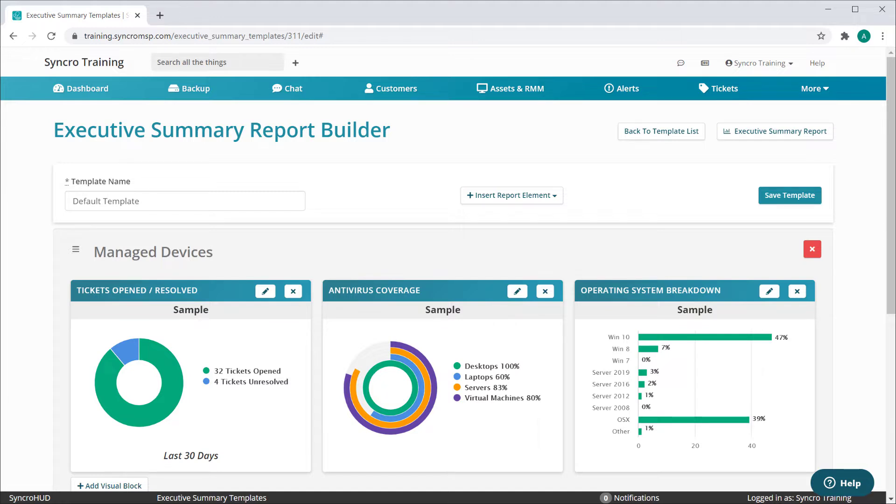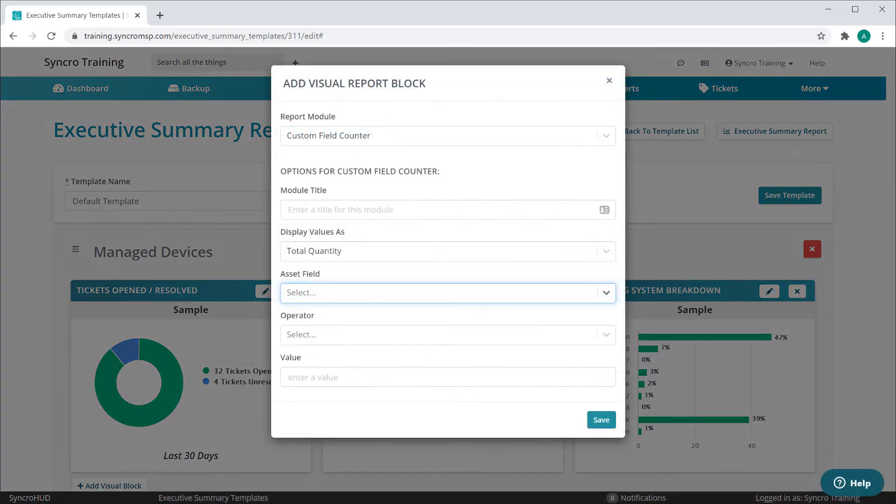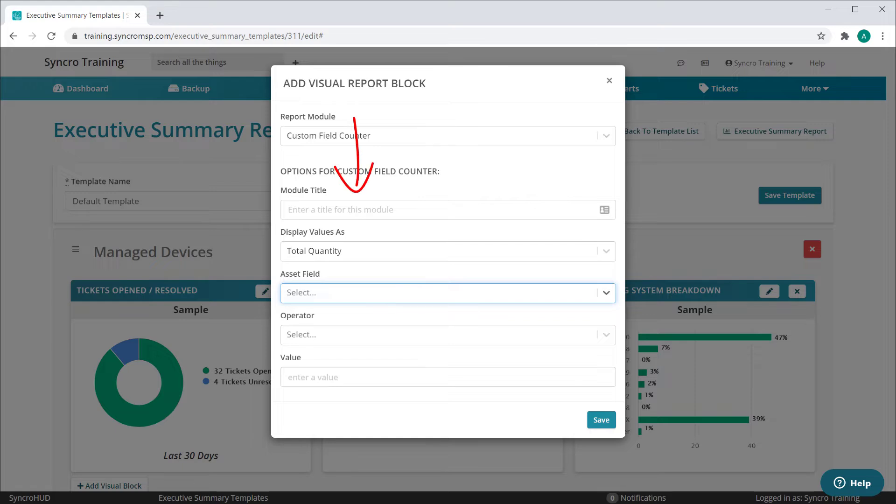This update adds just one module, but it's a big one. We're adding the ability to report on the presence of custom field values. Since this new module allows you to report on a nearly limitless amount of data, we've given you the freedom to name these blocks anything you like.